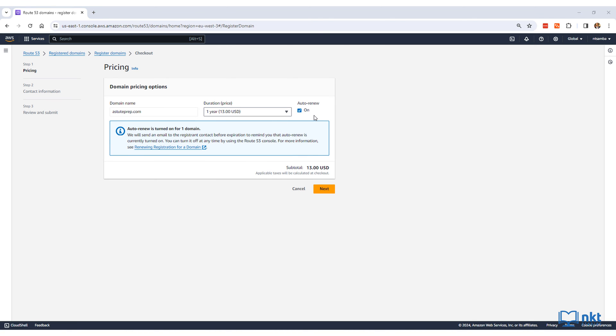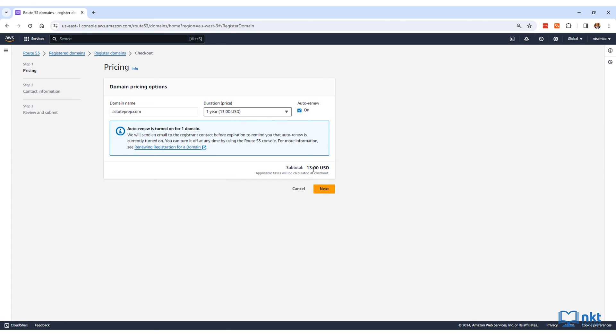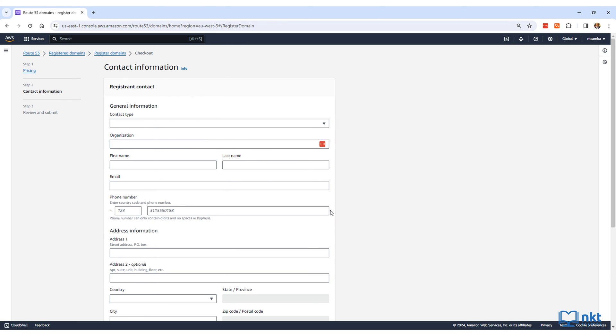Autorenew is also enabled by default, and this will send an email to the registered contact before the expiry of the domain. You can turn it off if you want, and the domain will expire after the chosen registration period. I will leave it turned on, and then click on next to go to the information page.